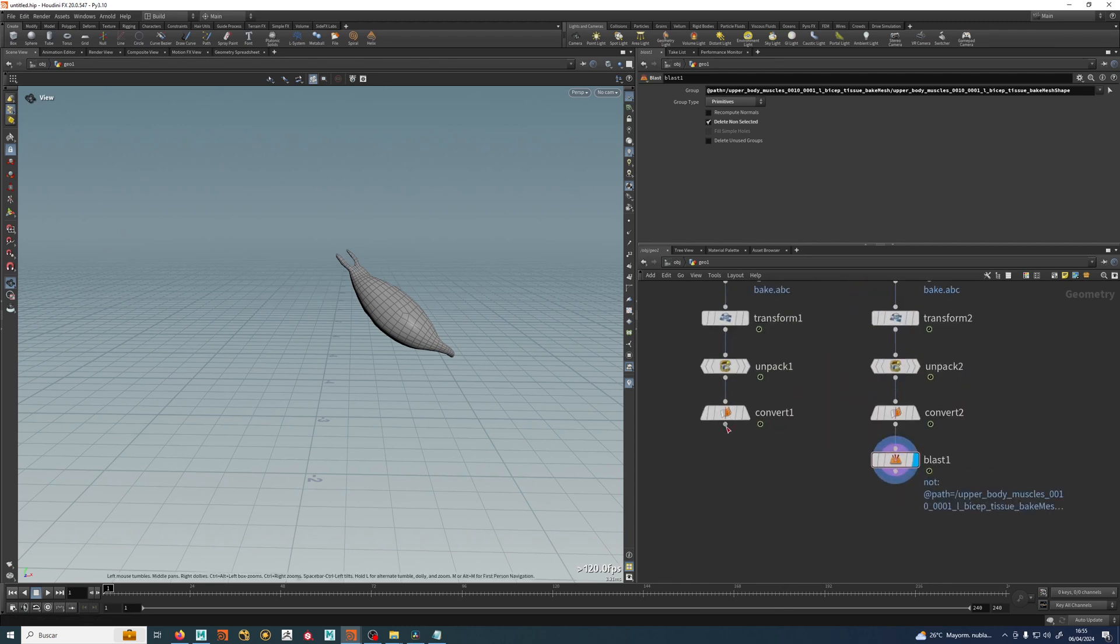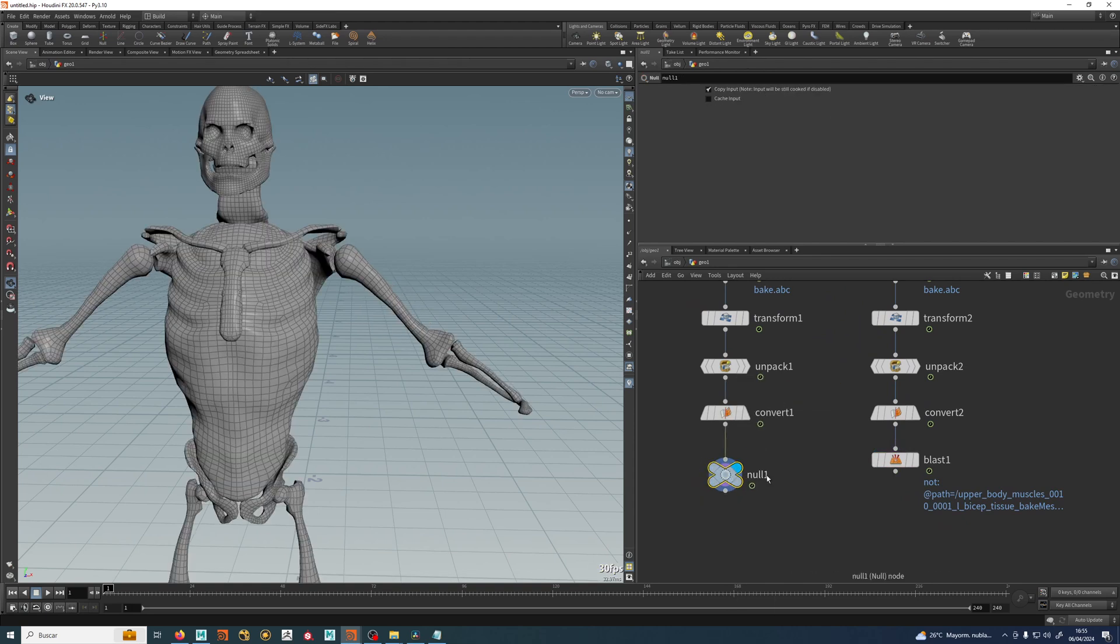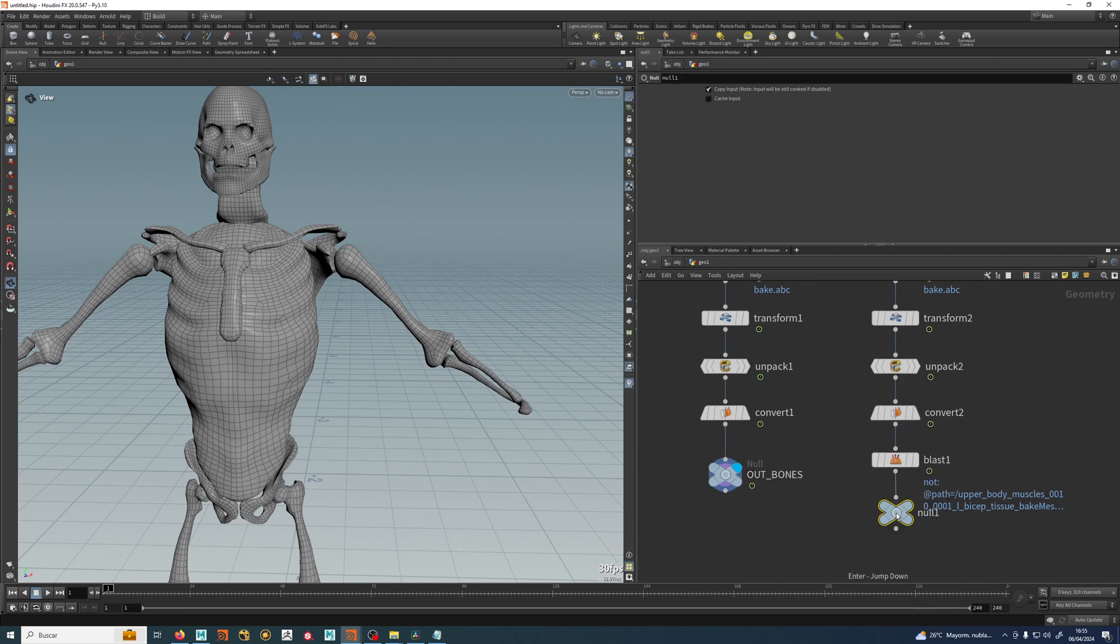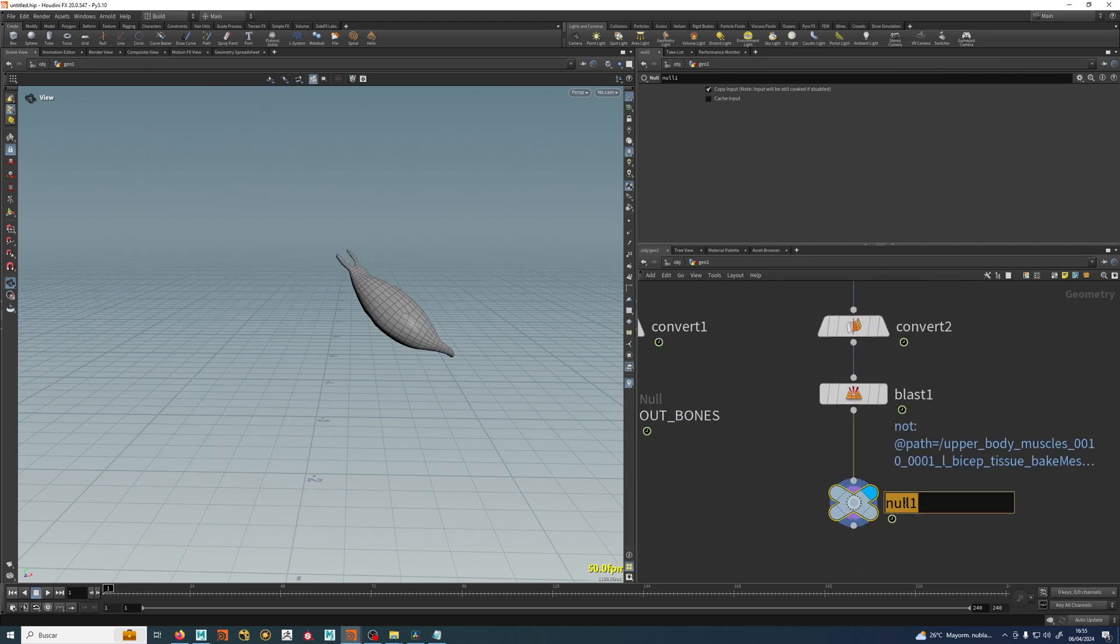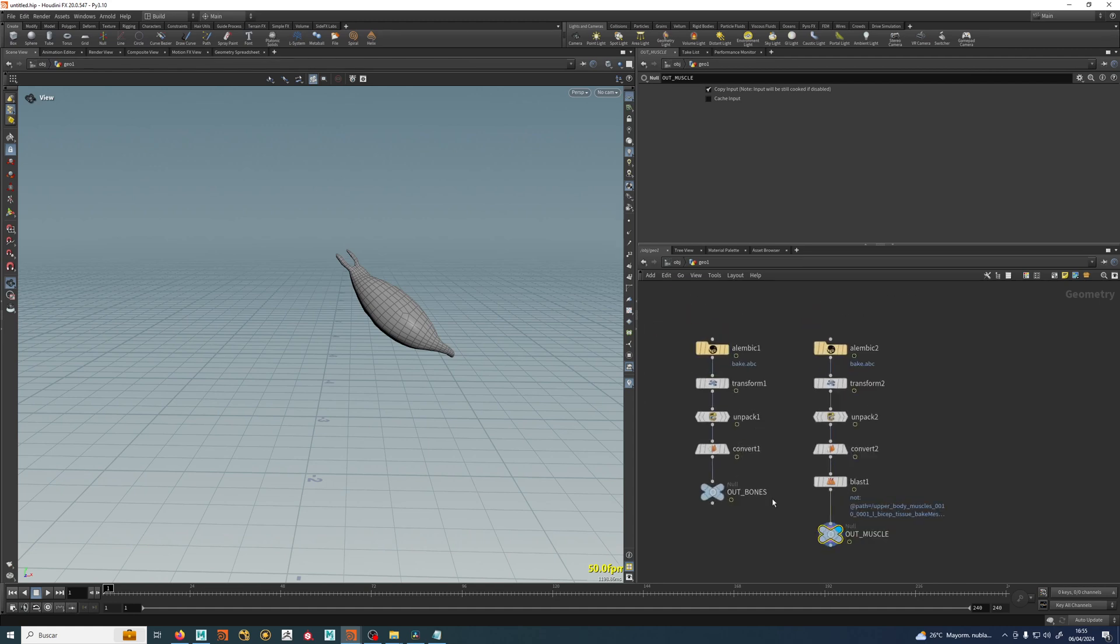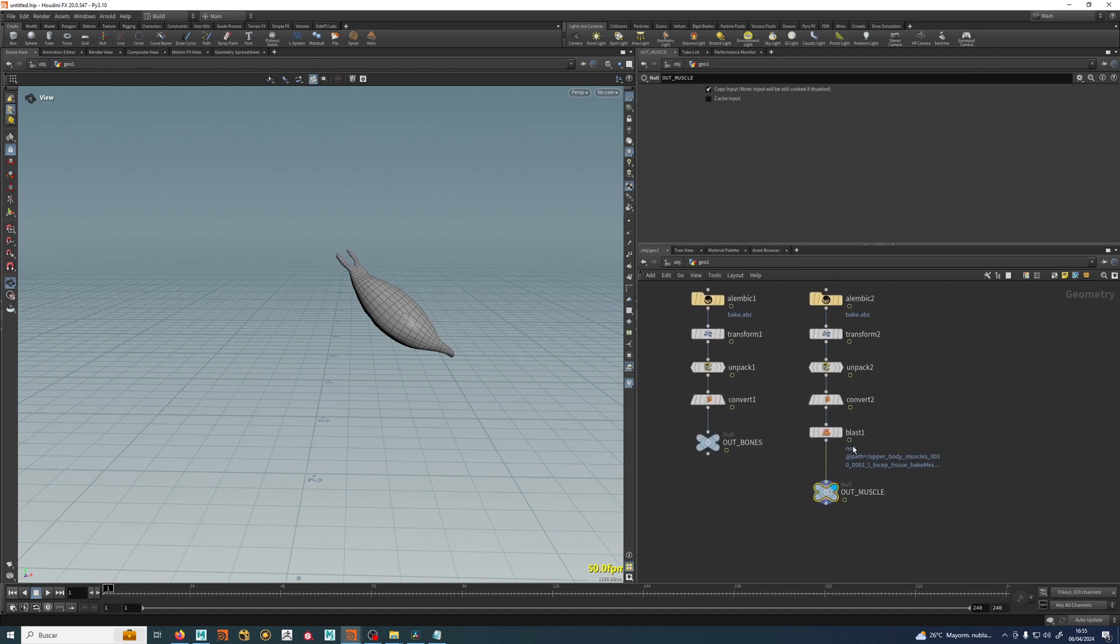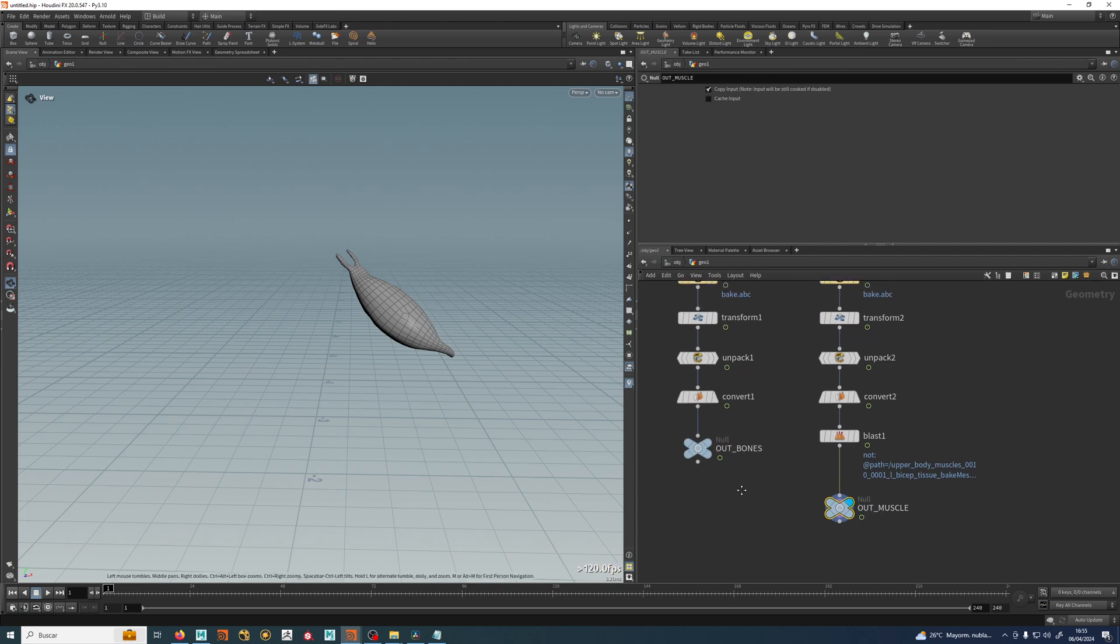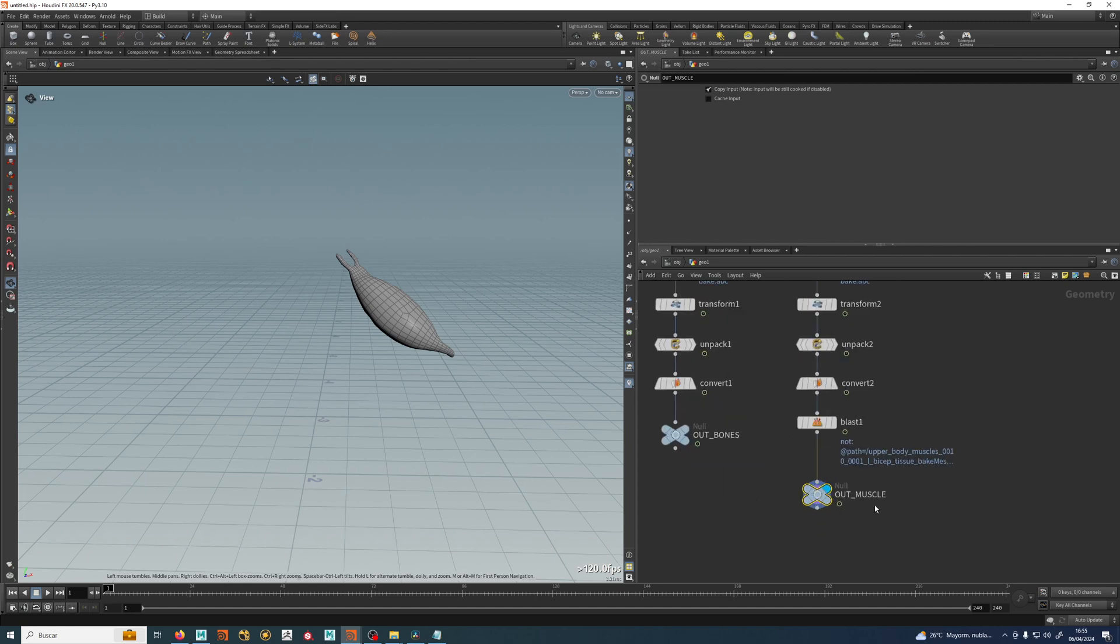So just to end everything, we will create a null node and we will name that OUT BONES and we will do the same thing here. A null node is a node that doesn't do anything, but it's better to have everything organized so we can know where we are and how we work.